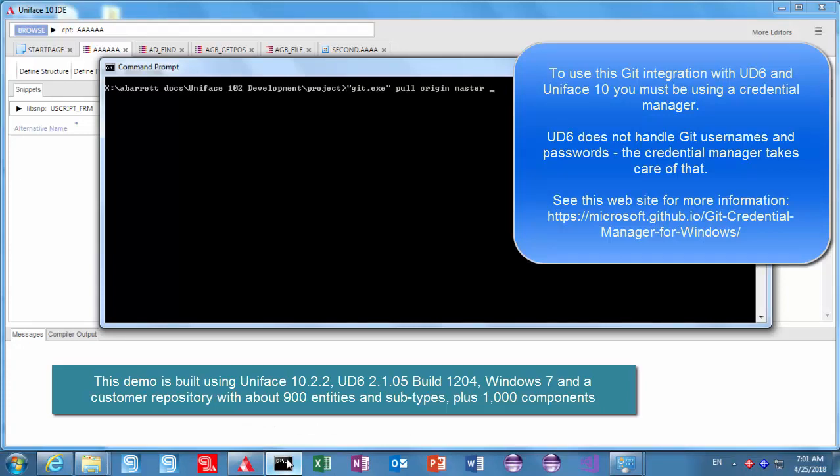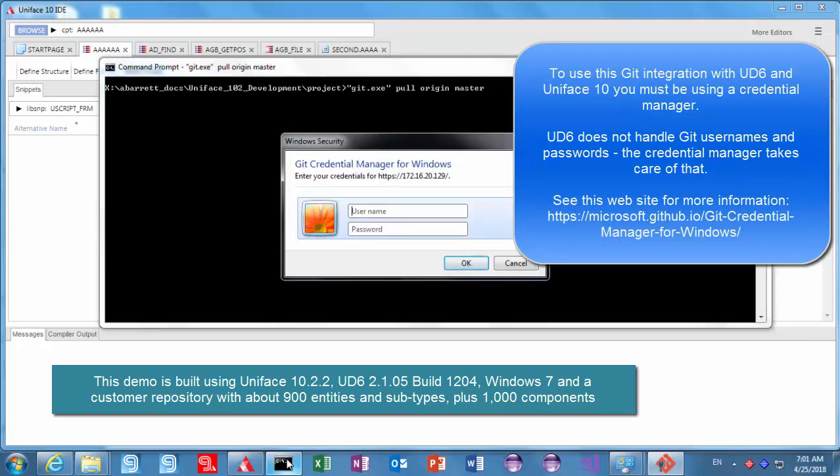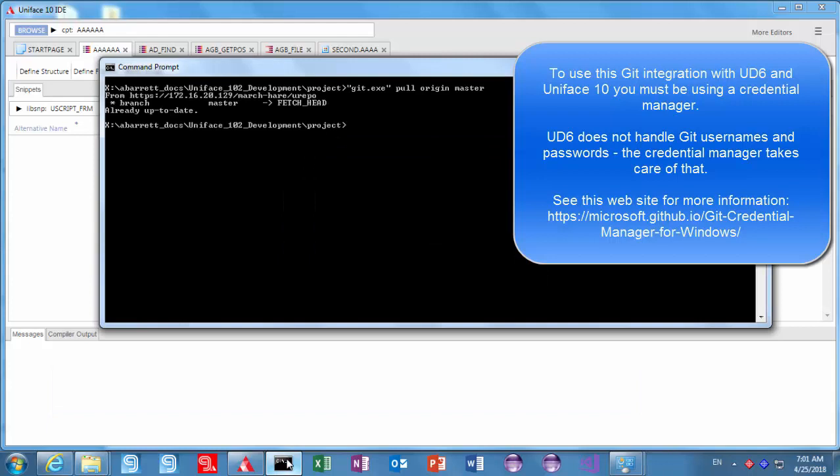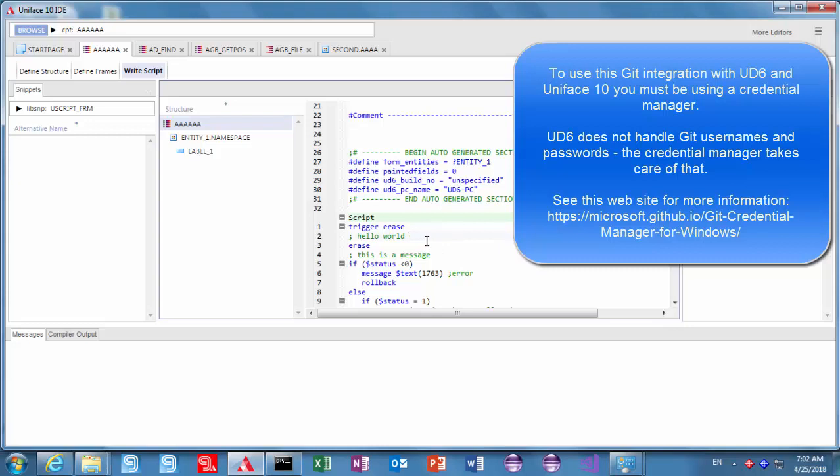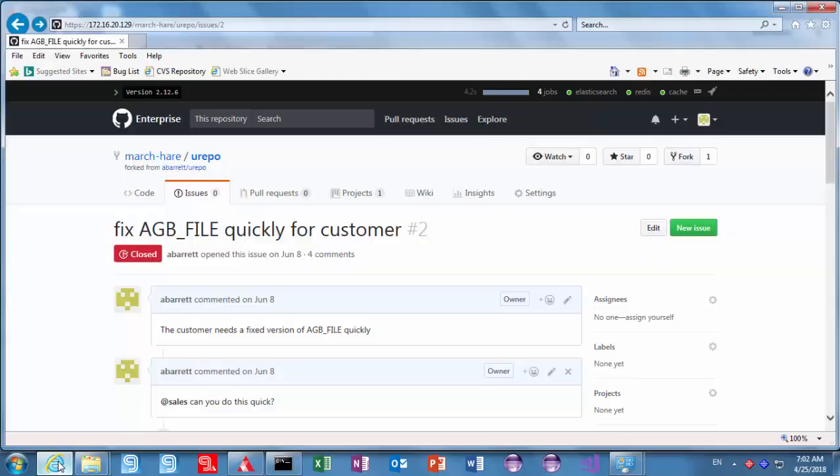So you can just use your usual git commands. Now first of all I'm going to just do a pull here just make sure the repository is up to date and to demonstrate that I'm using the git credential manager here from Microsoft. That's important because we don't have anything in UD6 to prompt for your username and password so we definitely want you using a credential manager there instead of having to type that information in all the time.